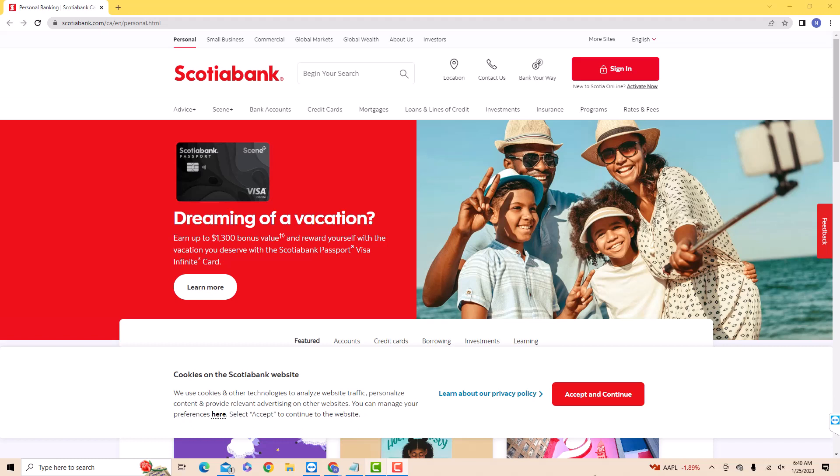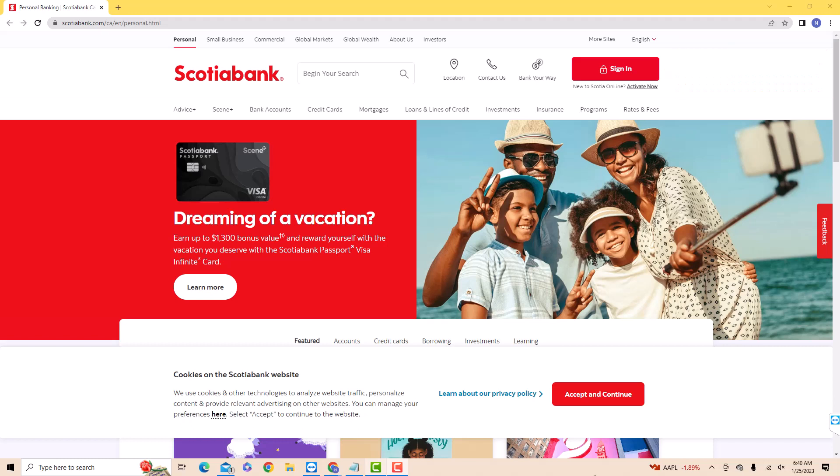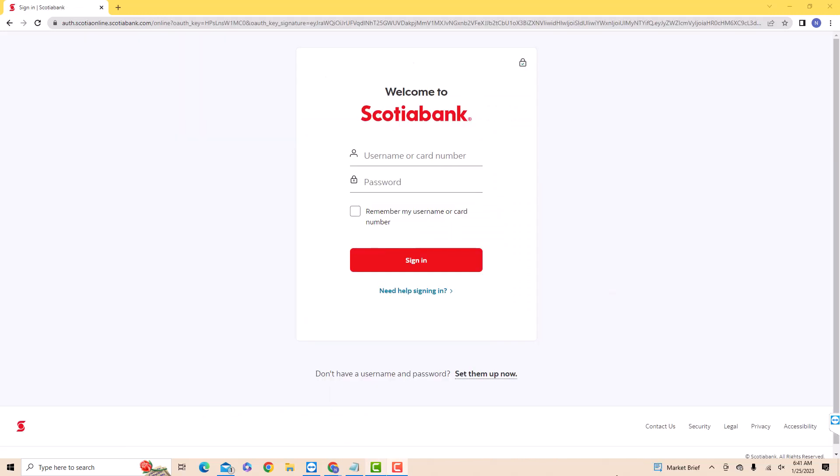To start, open the website, then click sign in. Now, sign in with your username or card number and password.